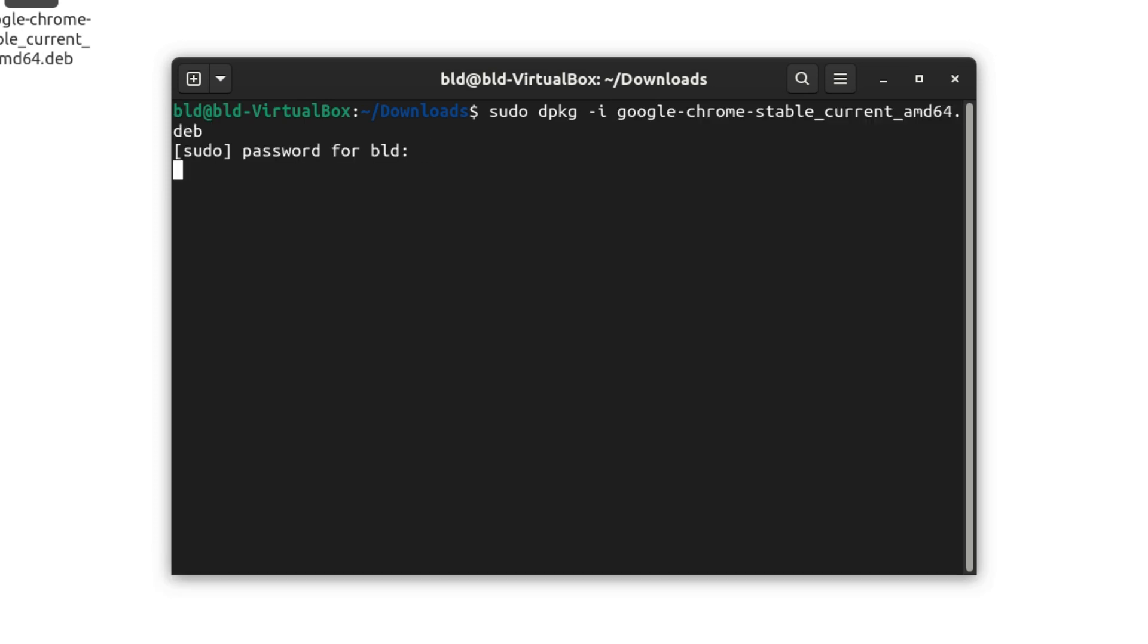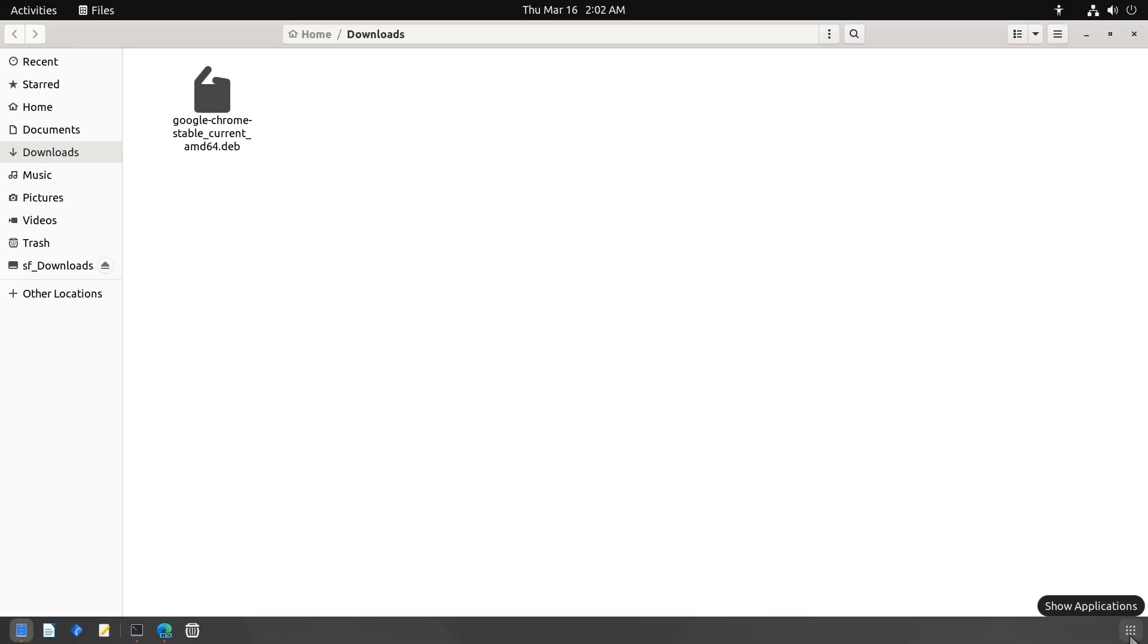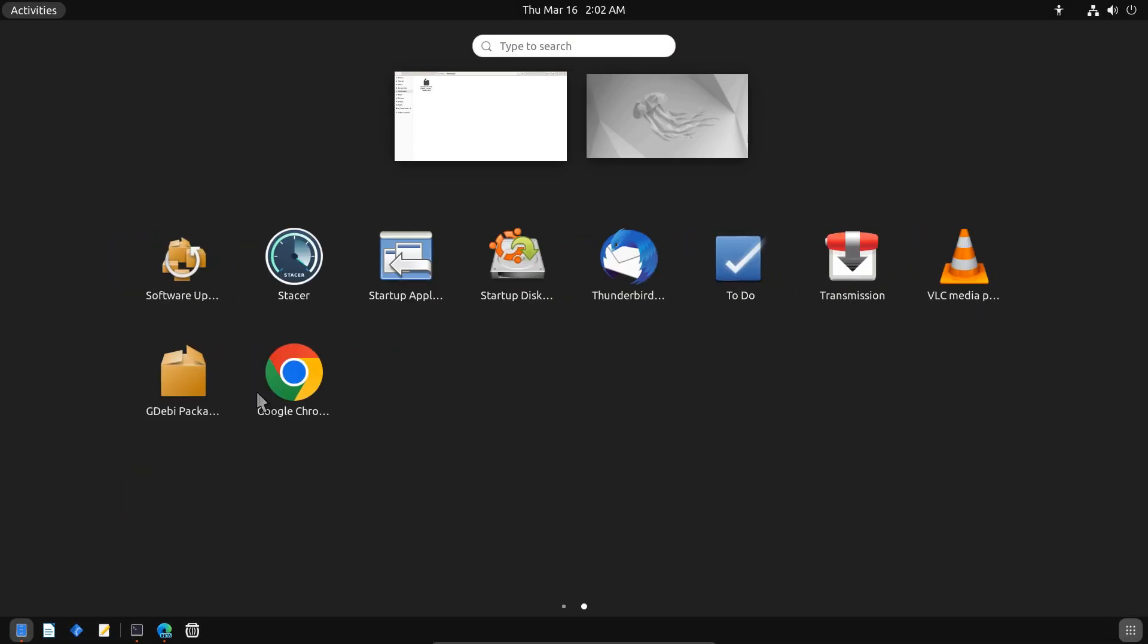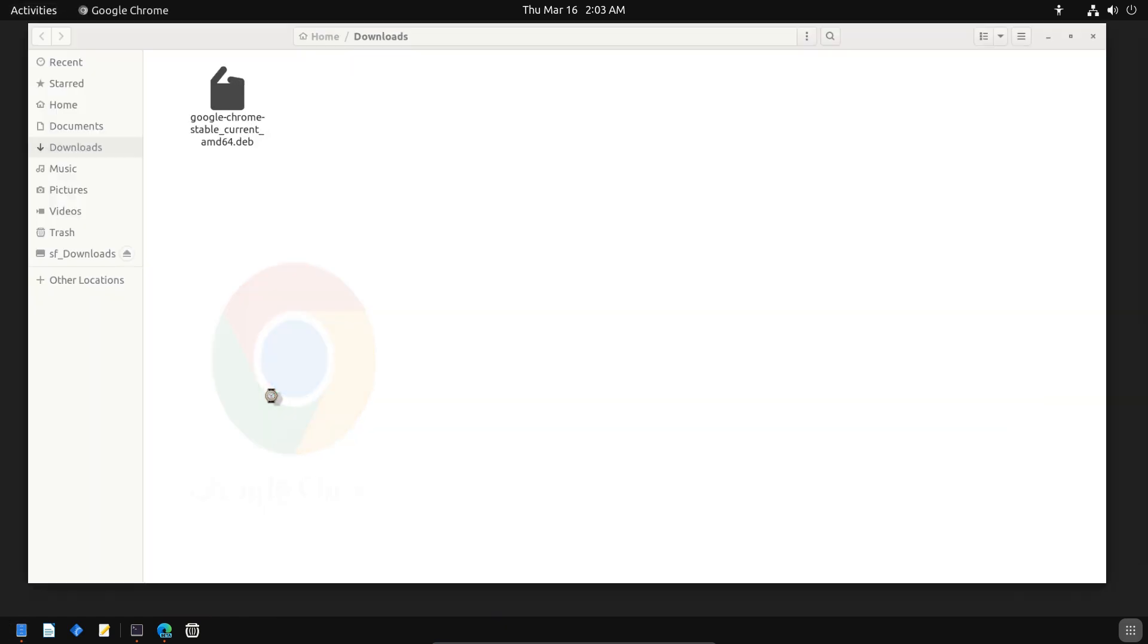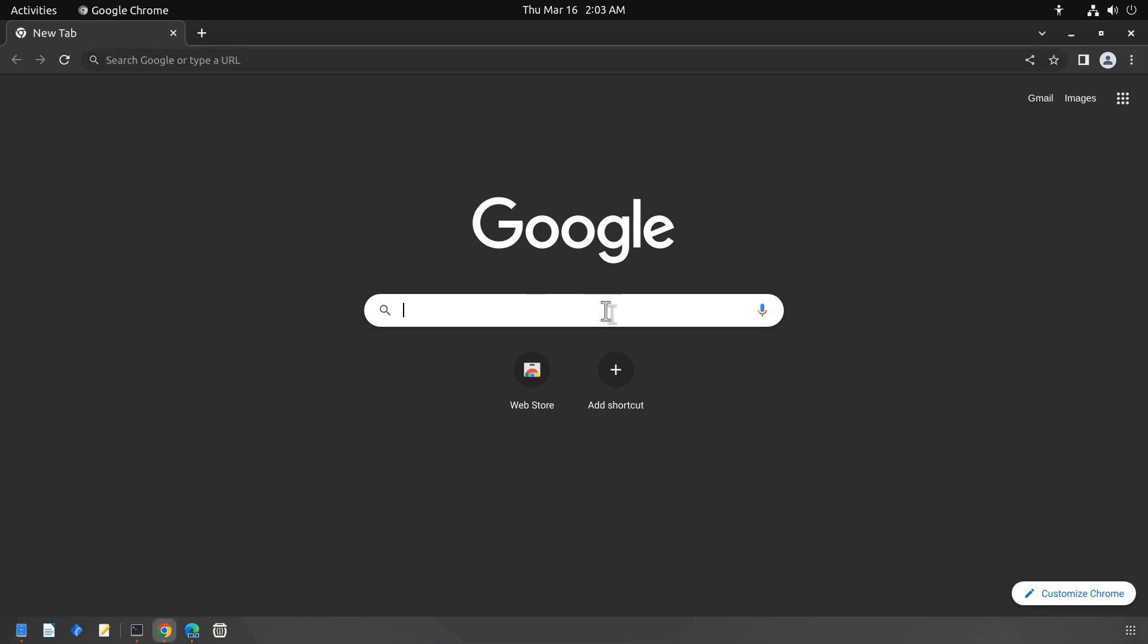Enter your password and wait for the process to be completed. If you encounter a dependency error while installing the .deb packages, you can use the following command to resolve it.